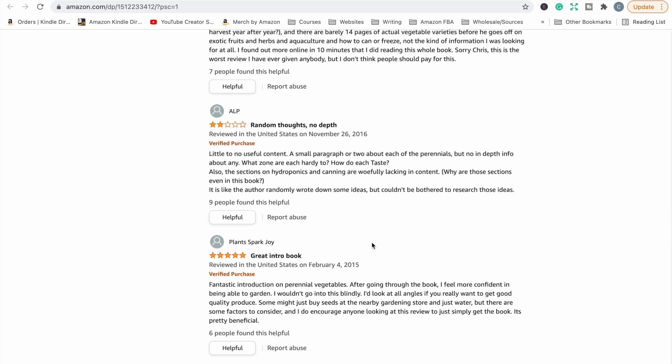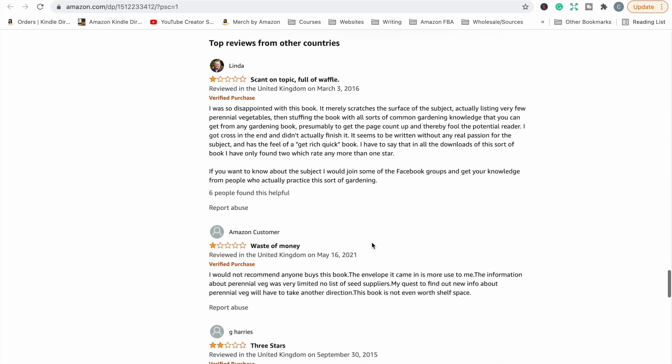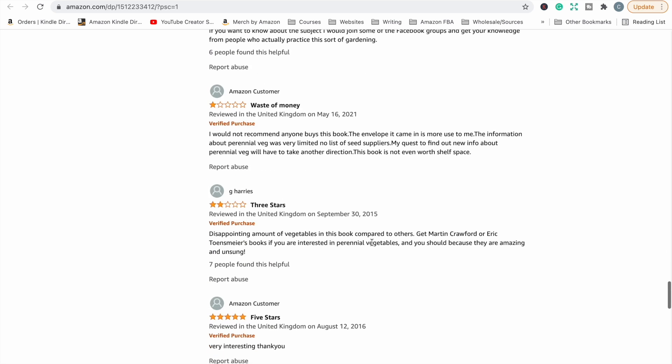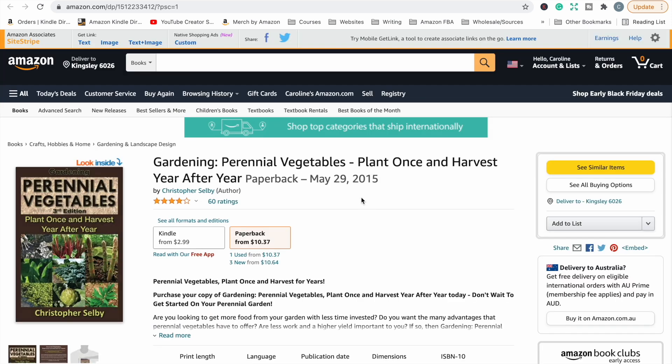So it sounds like someone's basically just gone on to Google to find information about gardening with perennial vegetables and just popped it into a book. Random thoughts, no depth, little to no useful content, scant on topic, full of waffle. It merely scratches the surface of the subject. So people are looking for an in-depth book on perennial vegetable gardening and this book is not doing it. So even though it's making sales and making $100 a month, if you're going to create a book about gardening, you now have feedback on what customers want when they're searching for perennial vegetable gardening books. And so you could make your book to suit this customer's feedback. So when they come and search for these books and yours comes up, you're giving them exactly what they want.